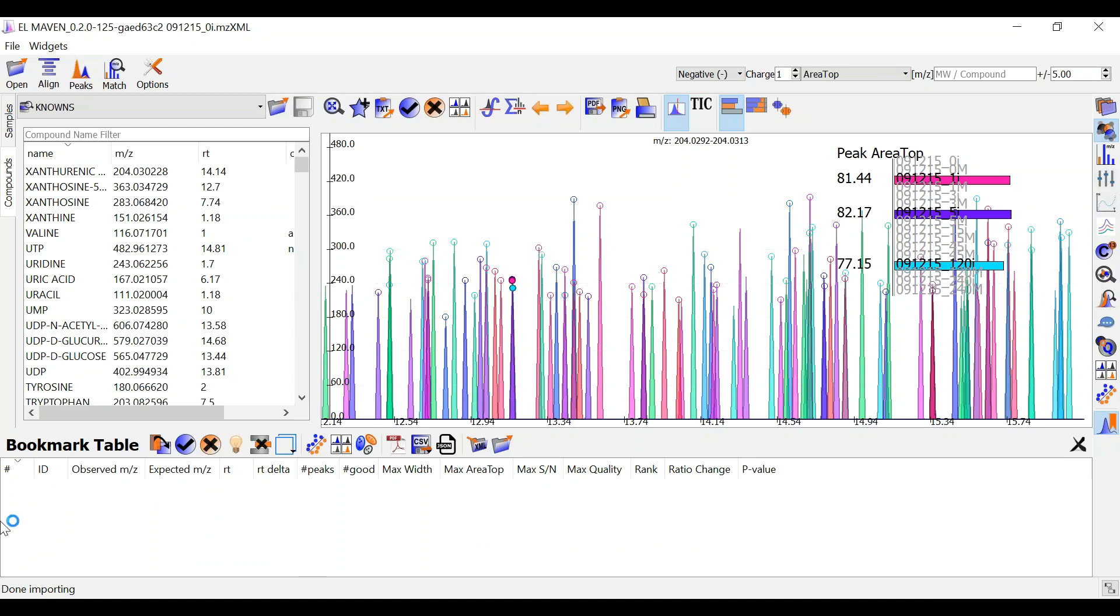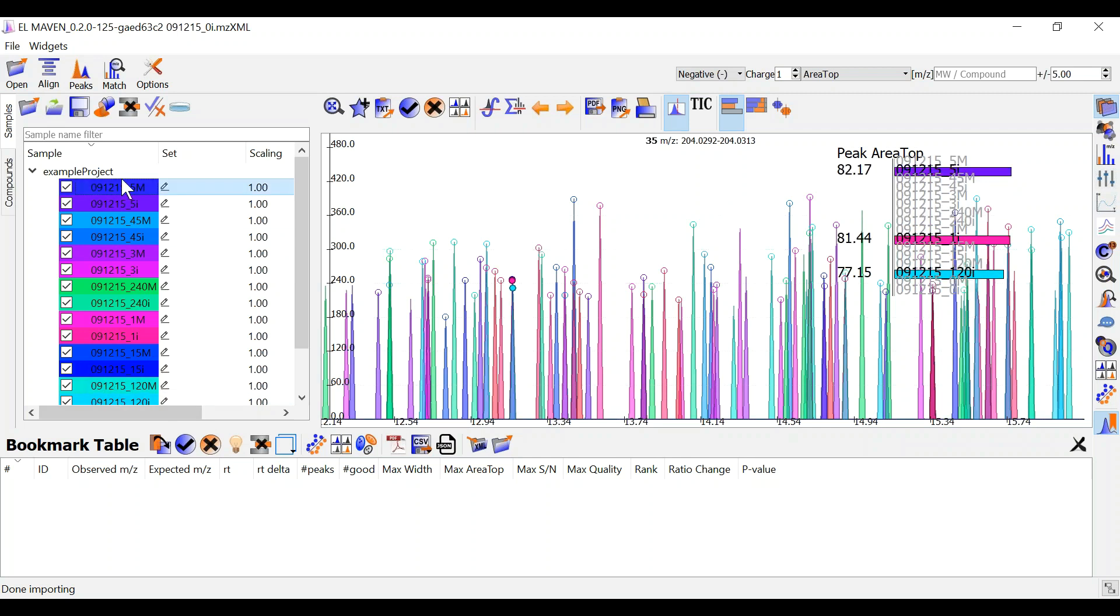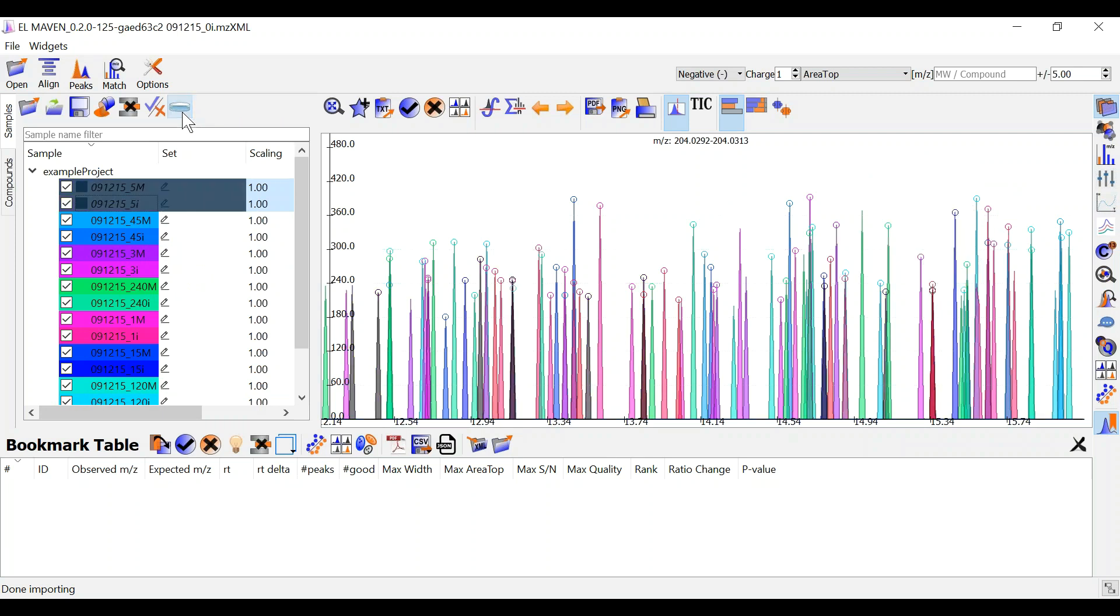You can mark some of your samples blank by selecting them. You can also select multiple samples and click on this icon to set them as blanks. This will mark them in black color so it's easier to differentiate from your other samples.